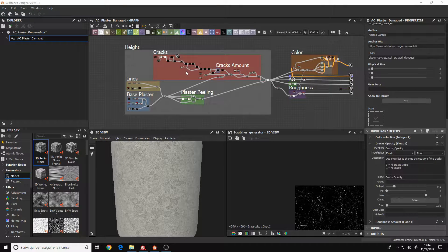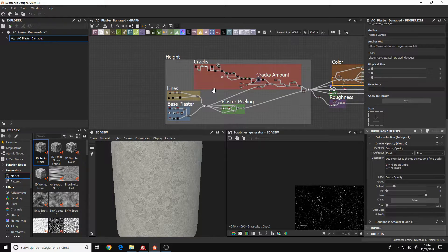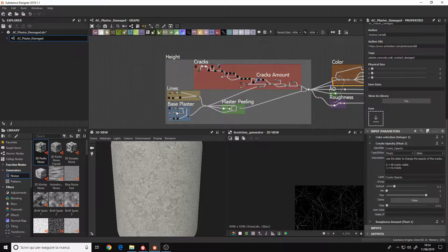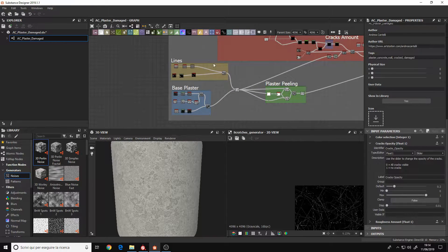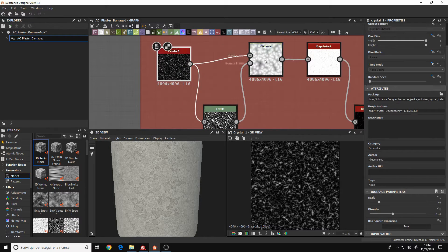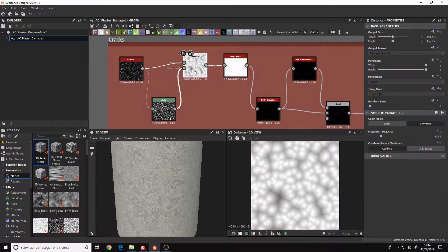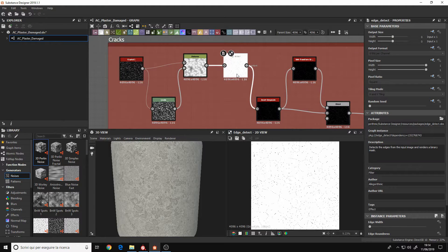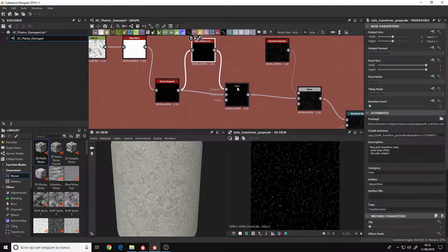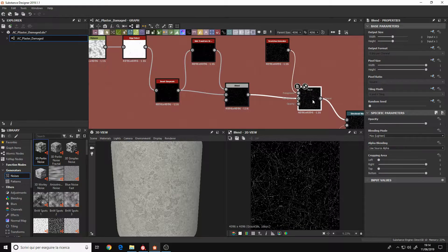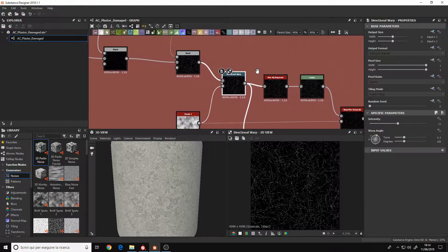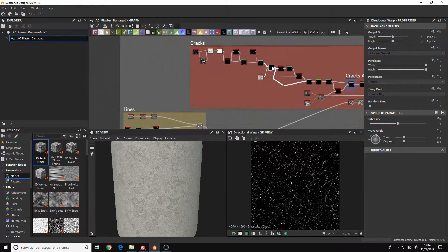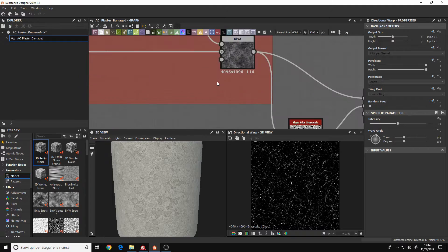Hello, I'm Andrea Cantelli and in this video I want to talk about the difference between Substance Designer and Substance Painter. They are both very famous softwares used for material authoring and they have become the standard in the 3D industry.